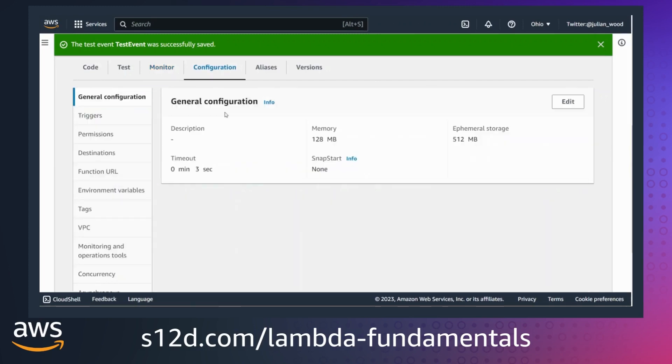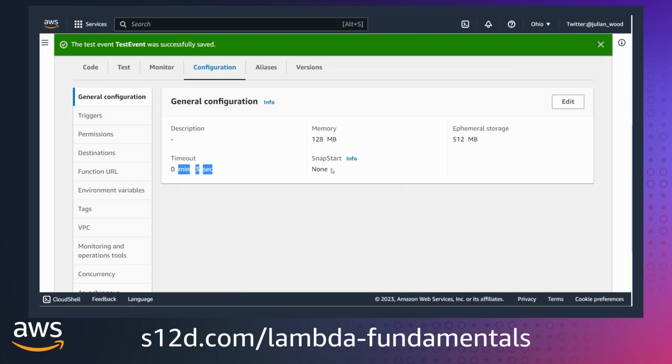I can use the configuration tab to configure a number of Lambda settings. This function is configured for 128 MB of RAM, the minimum. I can increase this up to 10 GB. And the timeout is 3 seconds. I can configure this for up to 15 minutes. From here I can also configure other function configuration settings.